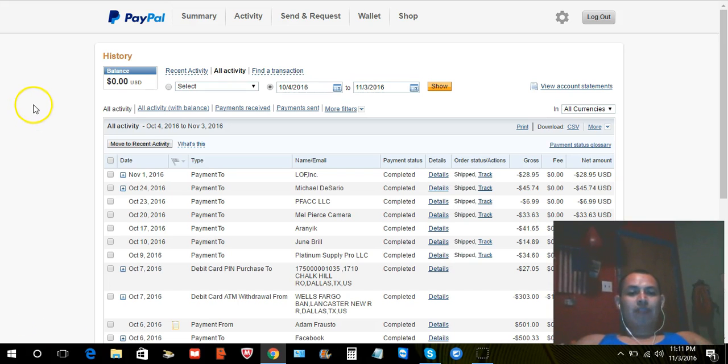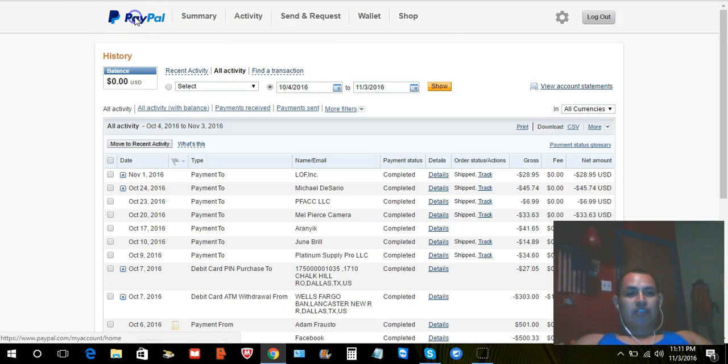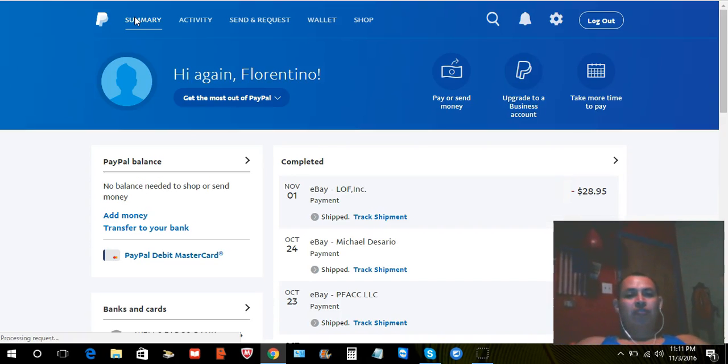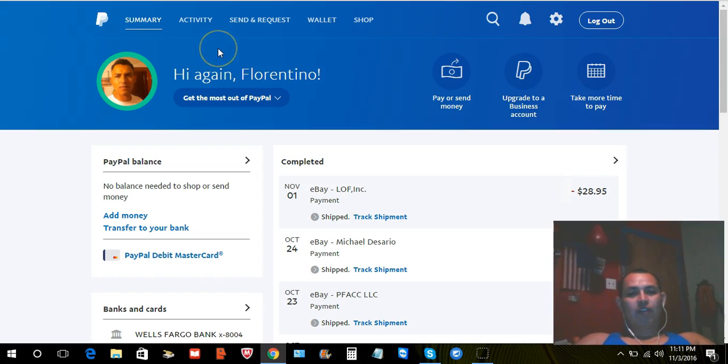Now, to go back to the original, to the actual PayPal that we're using now, all you got to do is just click on PayPal and it's going to take you back to the regular PayPal that we are all using now.